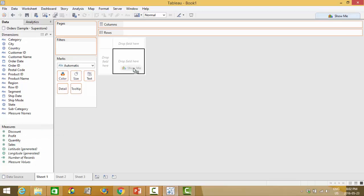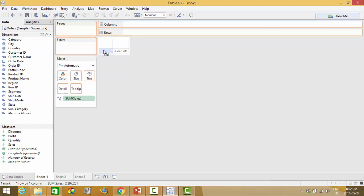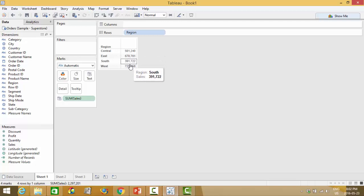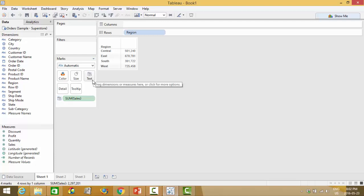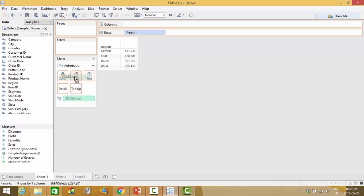So I could select sales by the region which is what we looked at at the very beginning and you'll notice that right now it's on numbers. That is because my sum of sales has been dropped into the text card by Tableau automatically but if I didn't want that I could instead drag it and put it into size.